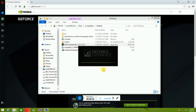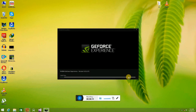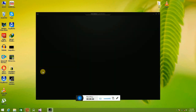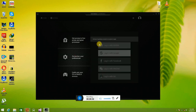GeForce Experience download is complete. Go to the folder and double-click GeForce Experience to install it. Wait a few seconds. Now install the software — preparing to install. This is the setup of the software. Installation done, now get started.